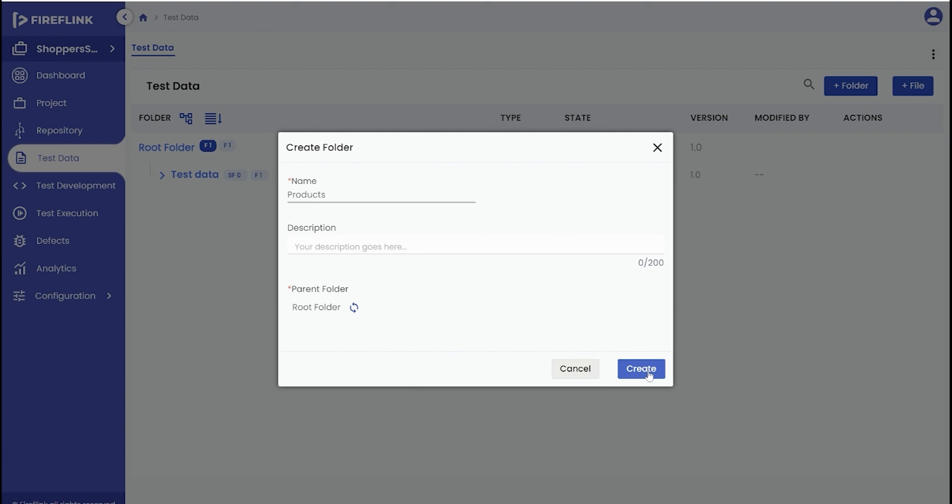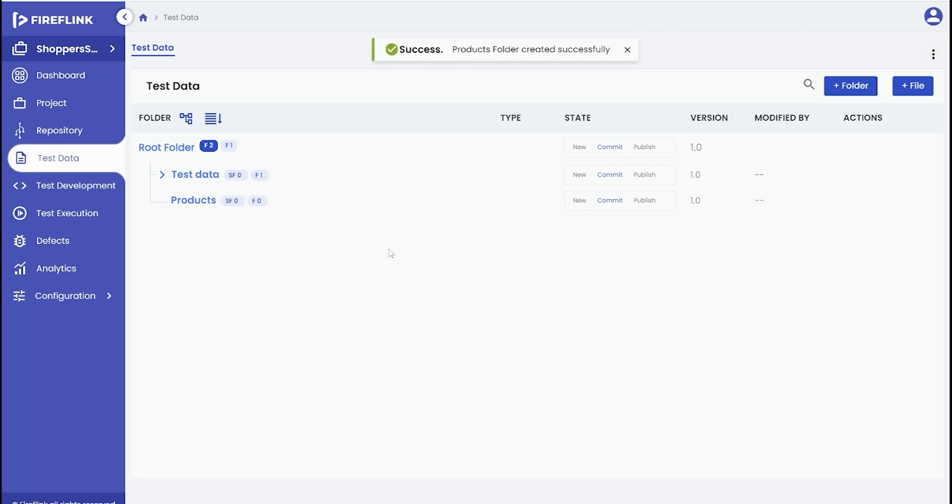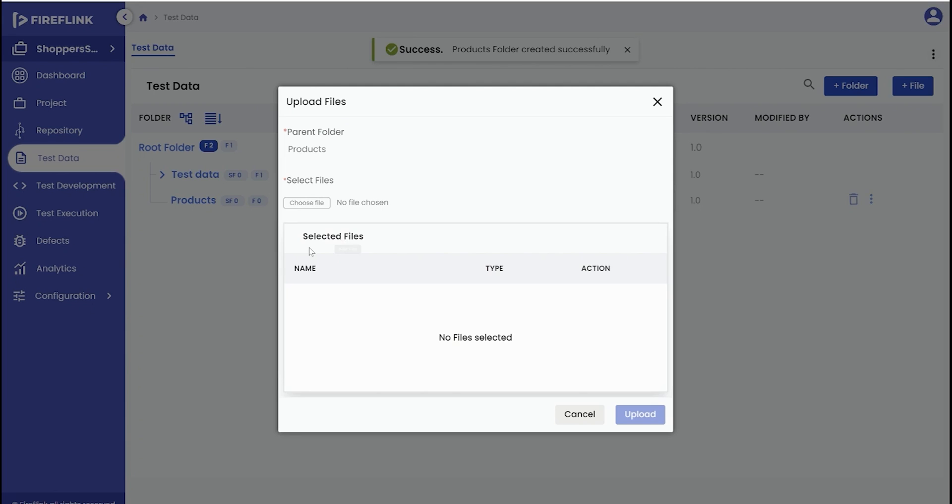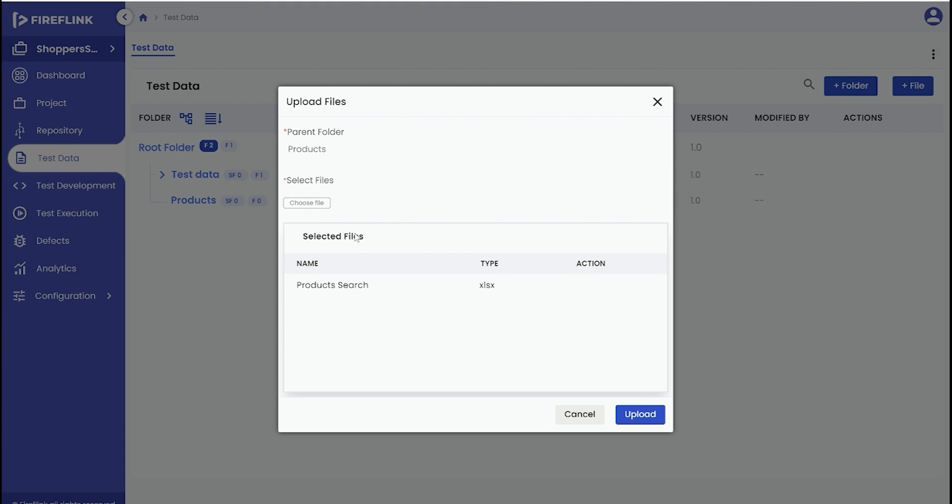Then, click on the plus icon next to the created folder name and select the add file option. This will open an upload files pop-up. In the pop-up, click on the choose file button and select the desired file from your device. After selecting the file, click on the open button. The file's information, including the type of file selected, will be displayed in a table. Finally, click on the upload button to complete the import process.